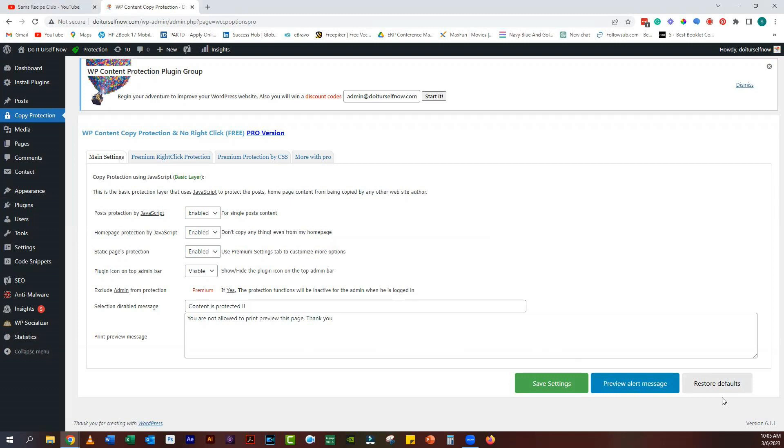Enable Posts Protection, Home Page Protection, and Static Page Protection. You can also exclude admin from protection, but this feature needs a premium version.